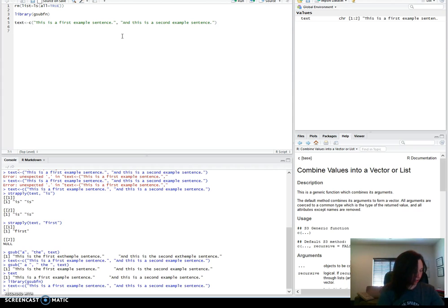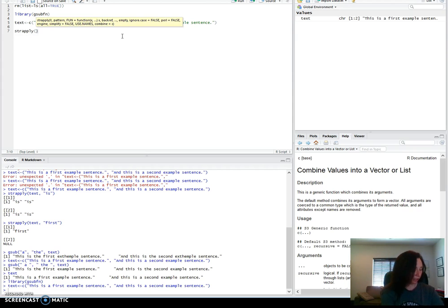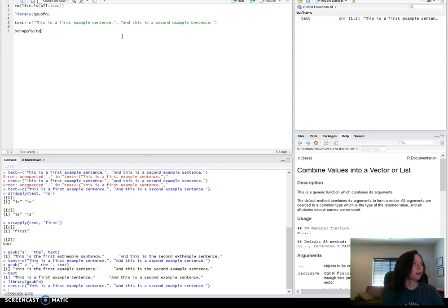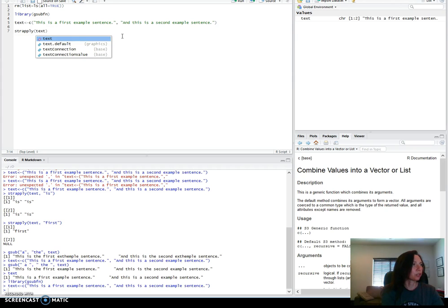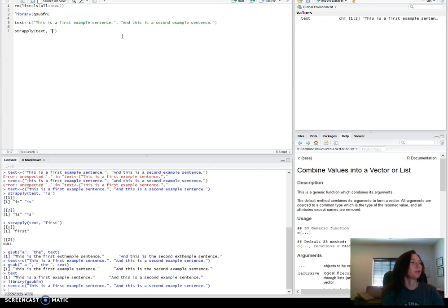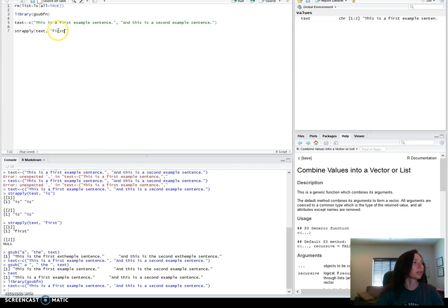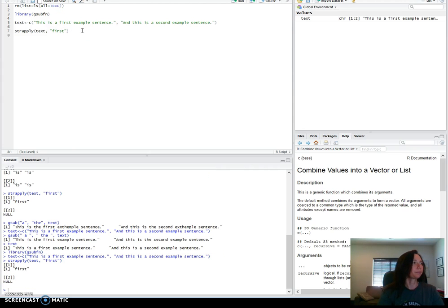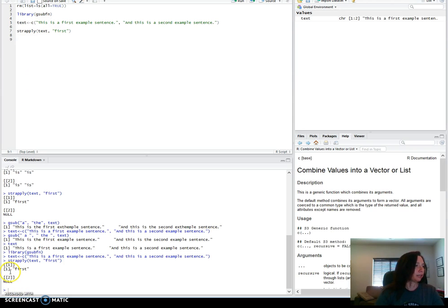Now, the first function that we're going to look at is the string apply. To apply that, I put the character string vector first, and then I put the string that I want it to search for. So this will search for every occurrence in each of the strings. I'm going to start off with one that will have just one occurrence in the first set.